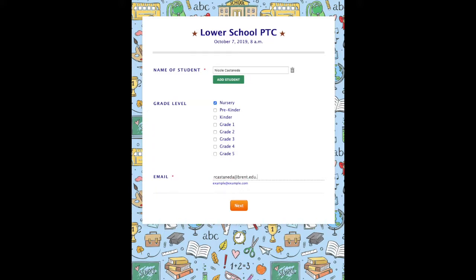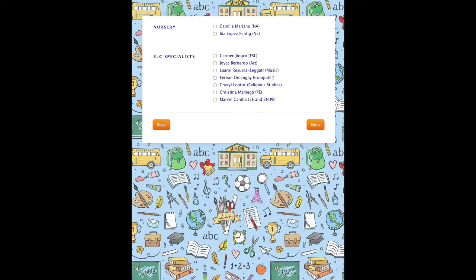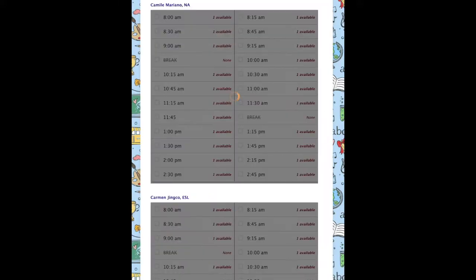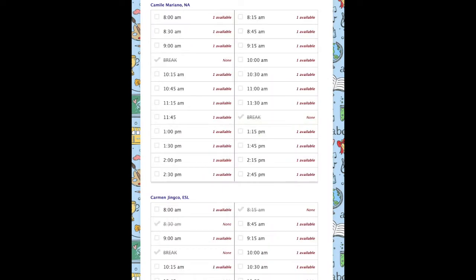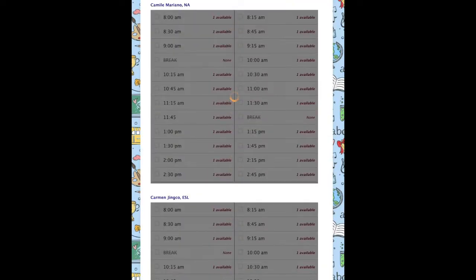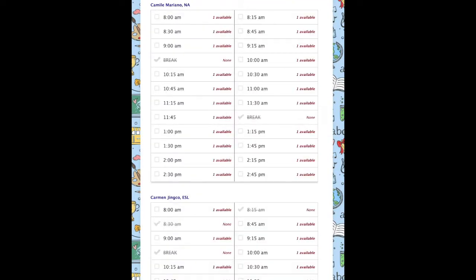Click on Next. Click on the current courses and the names of the teachers you want to sign up for, then click on Next. The time slots per teacher will appear. Click on a time slot to make an appointment.